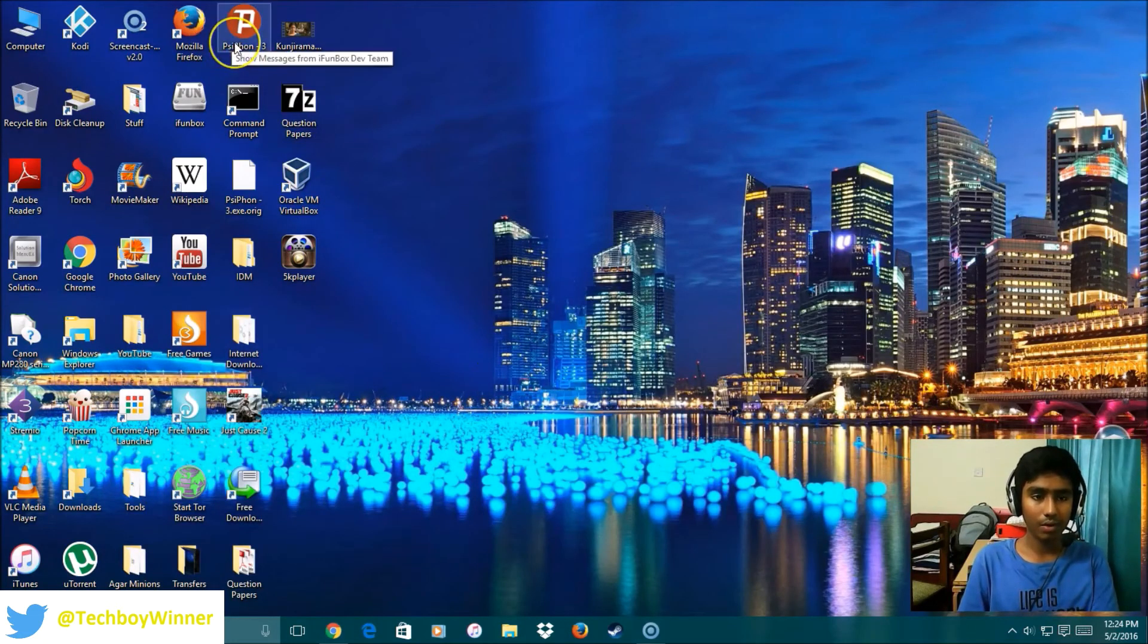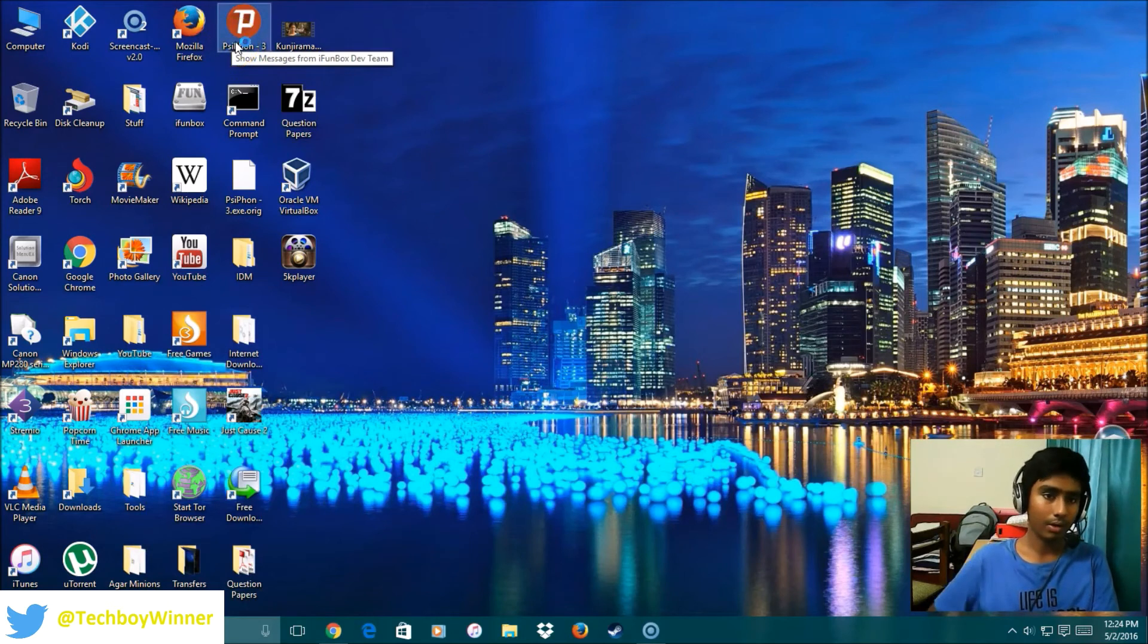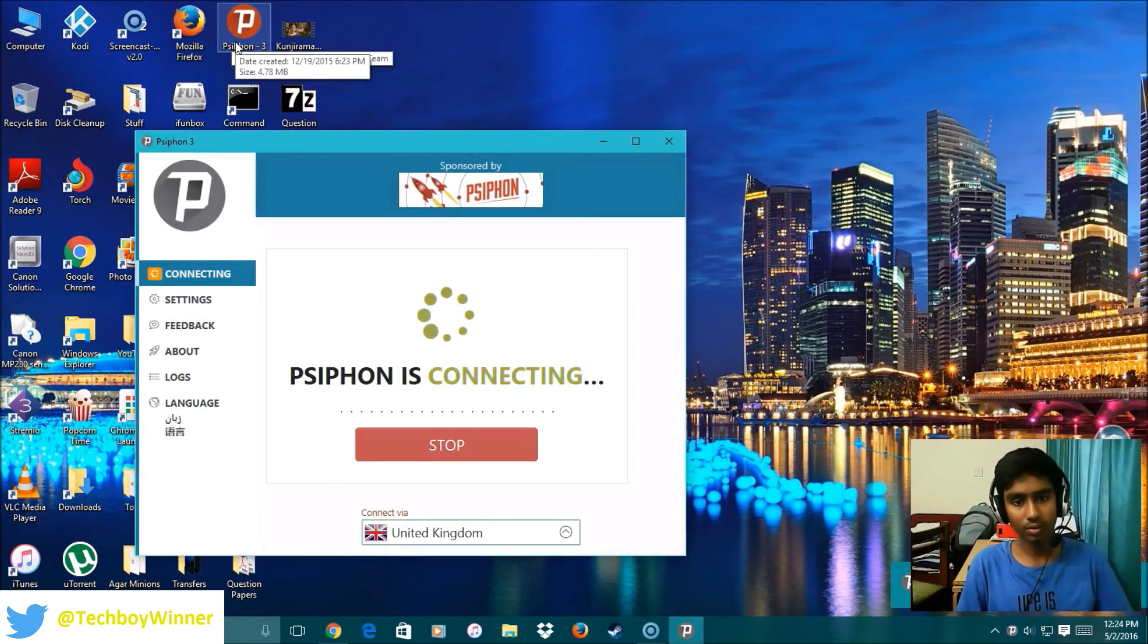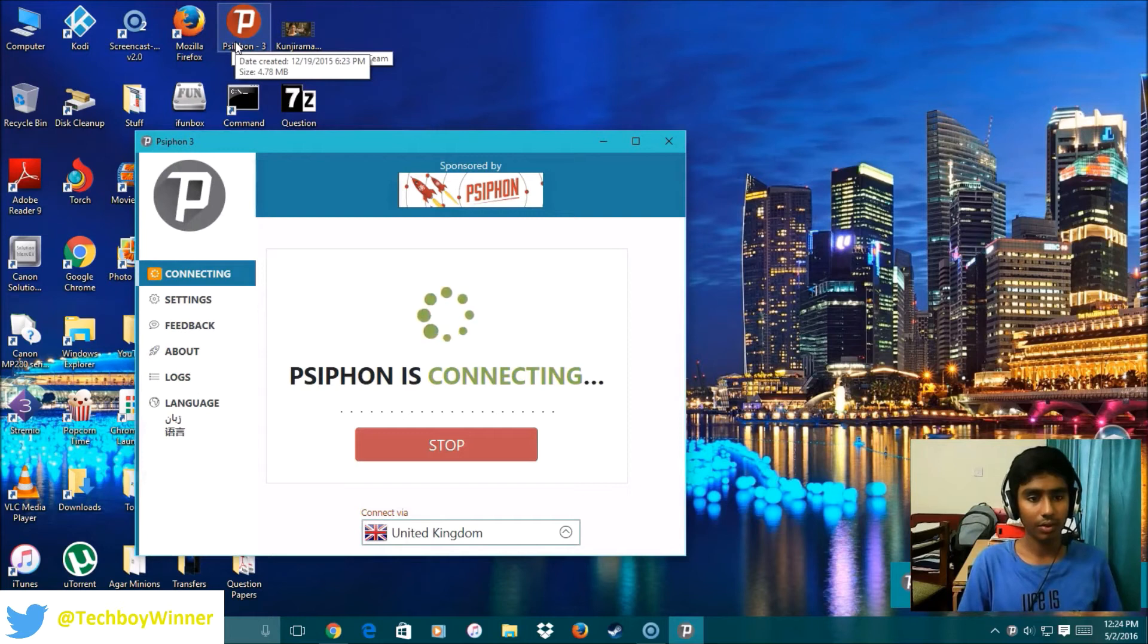This is Psiphon right here. When you start the application, it is going to look something like this.